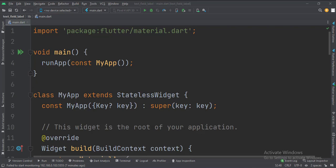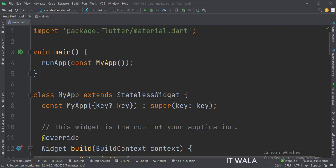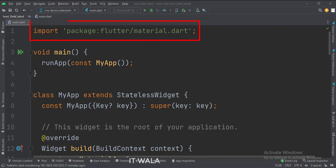Let's start. Today we will see how to implement a text field label in Flutter Android. Let's see the main.dart file. First, we import the material.dart package.